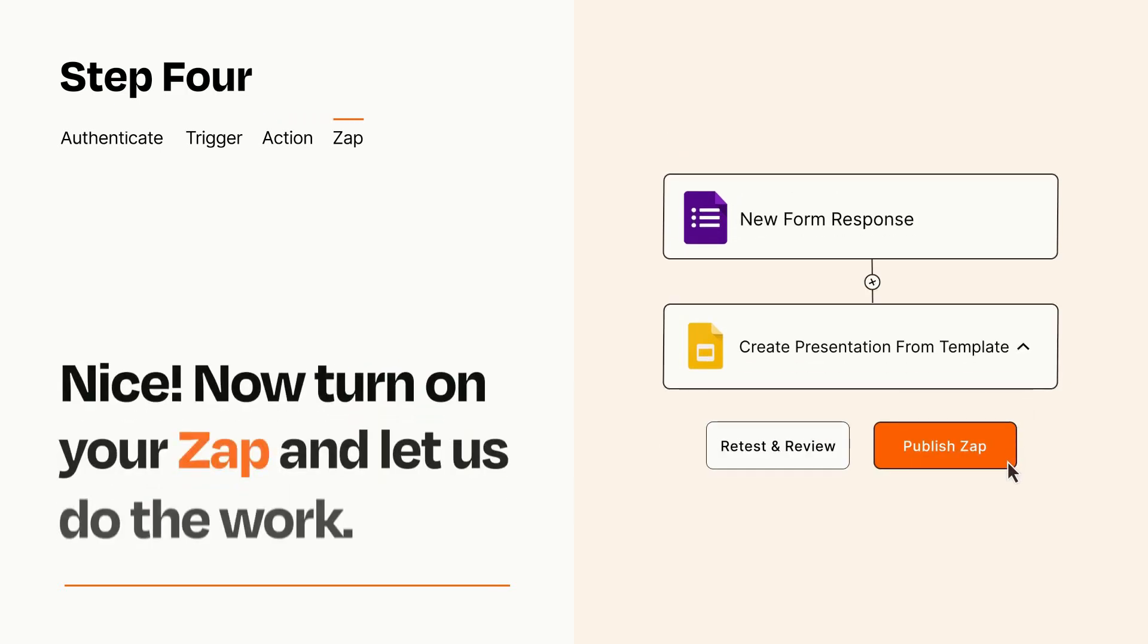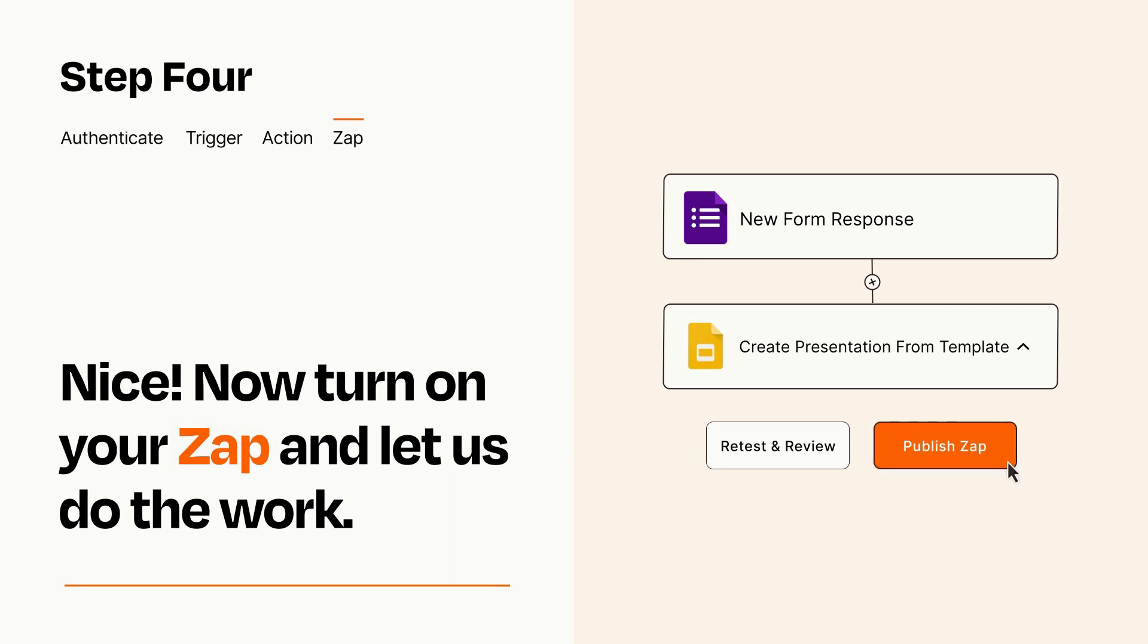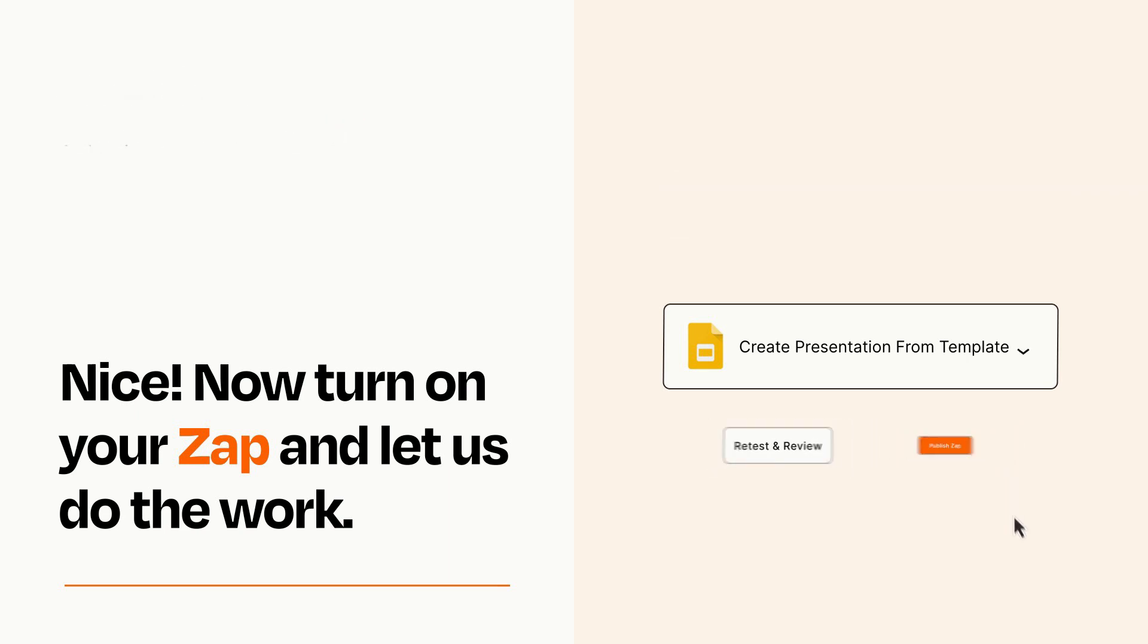Turn on your Zap and Zapier will start doing your work for you. Zapier can be as simple or as complex as you'd like and connects with thousands of apps, more than any other platform.